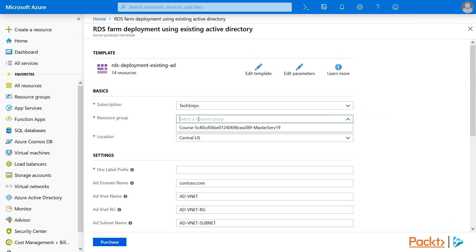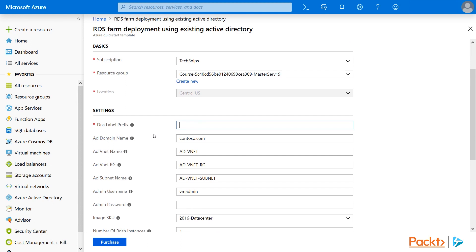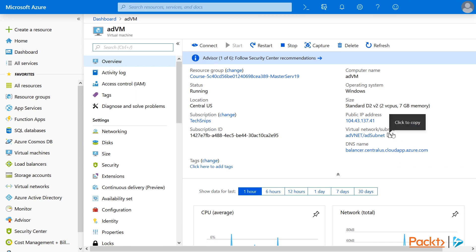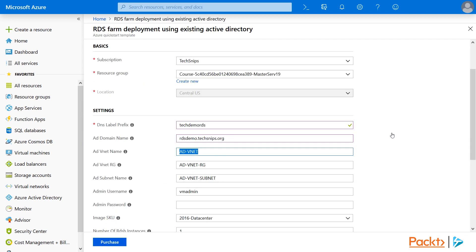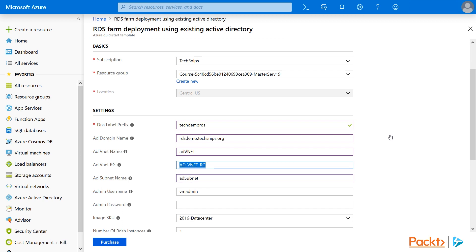Back to the template — select your resource group and your location, then fill in your DNS label prefix. Fill in your existing AD domain. For the next few fields, we can just copy the information from our portal. If you hover the mouse next to the information, you'll get a click-to-copy box. So we'll click on that, go back to the template, and paste it in. You'll notice it fills in both the network and subnet — we only want the network in this case. And we'll do the same for the subnet, removing the unneeded part. Finally, the resource group, which was also in our portal.